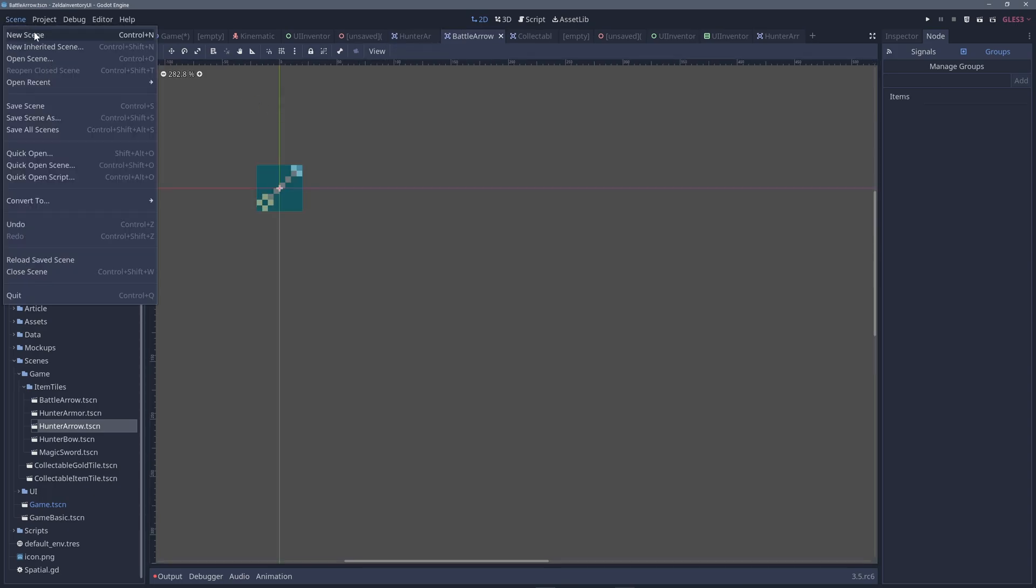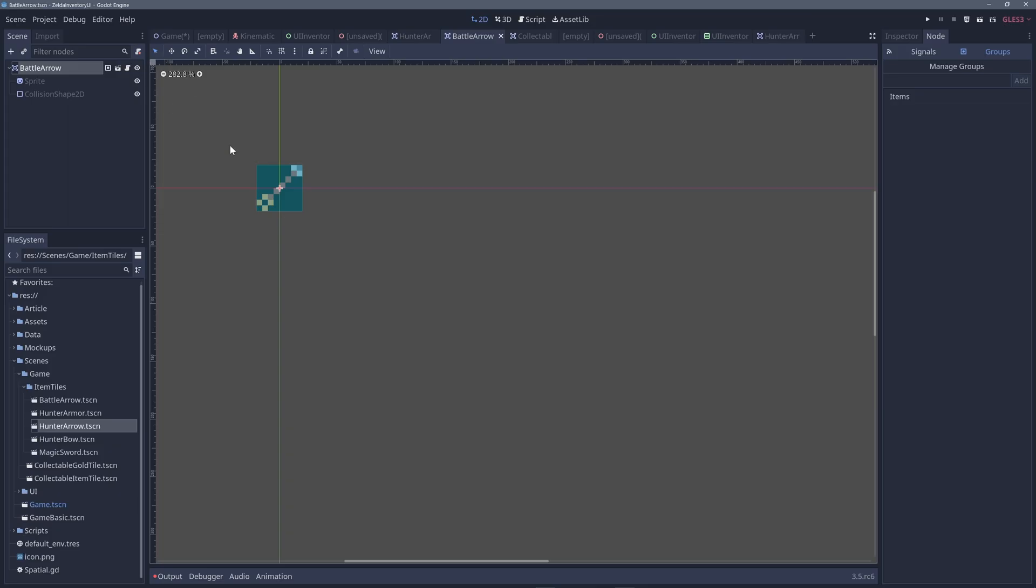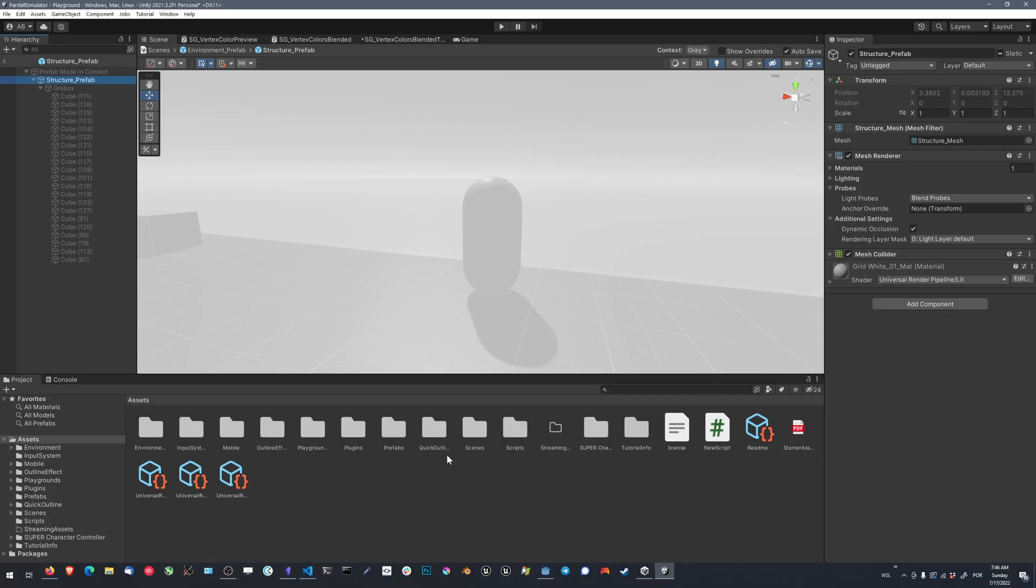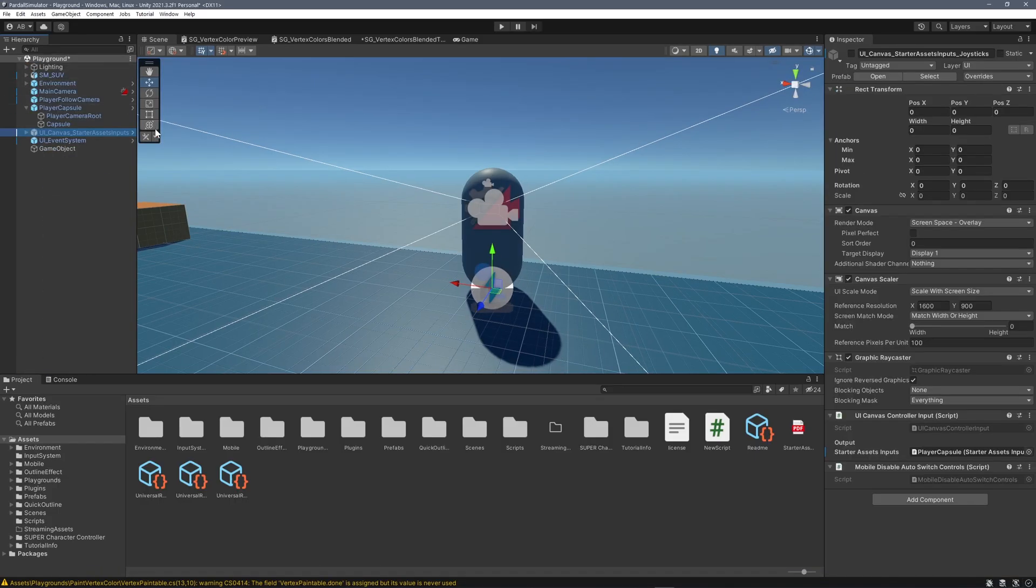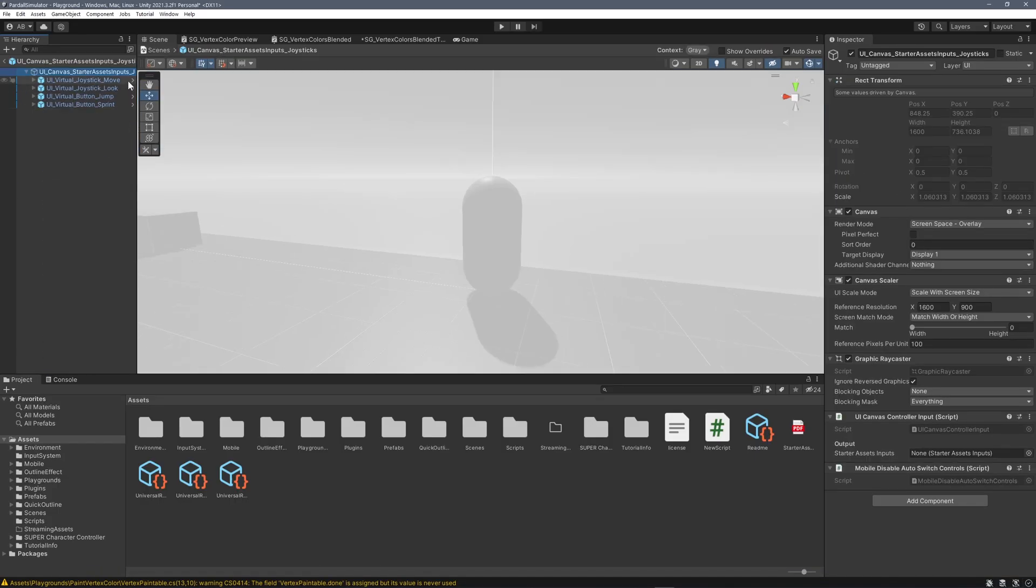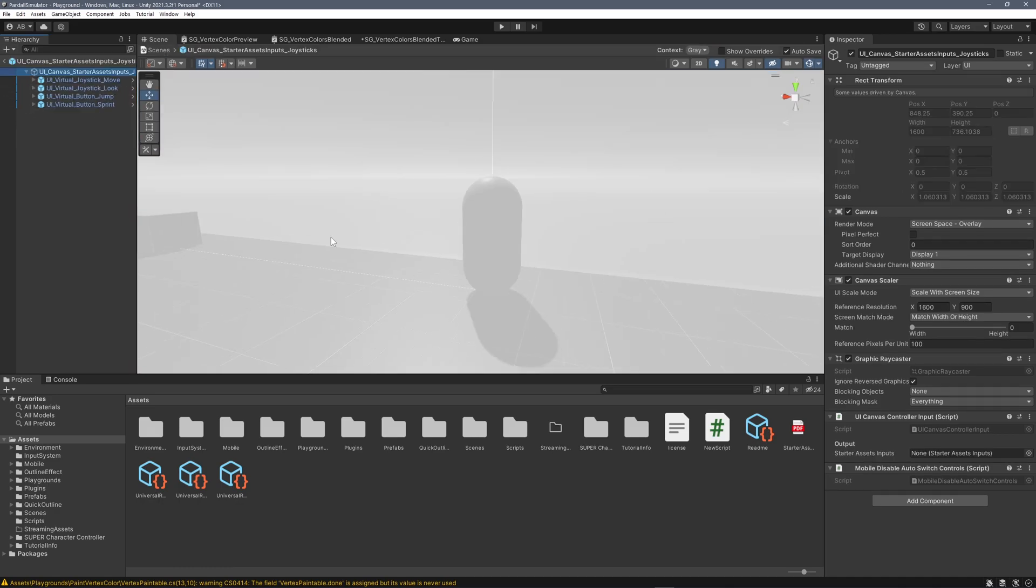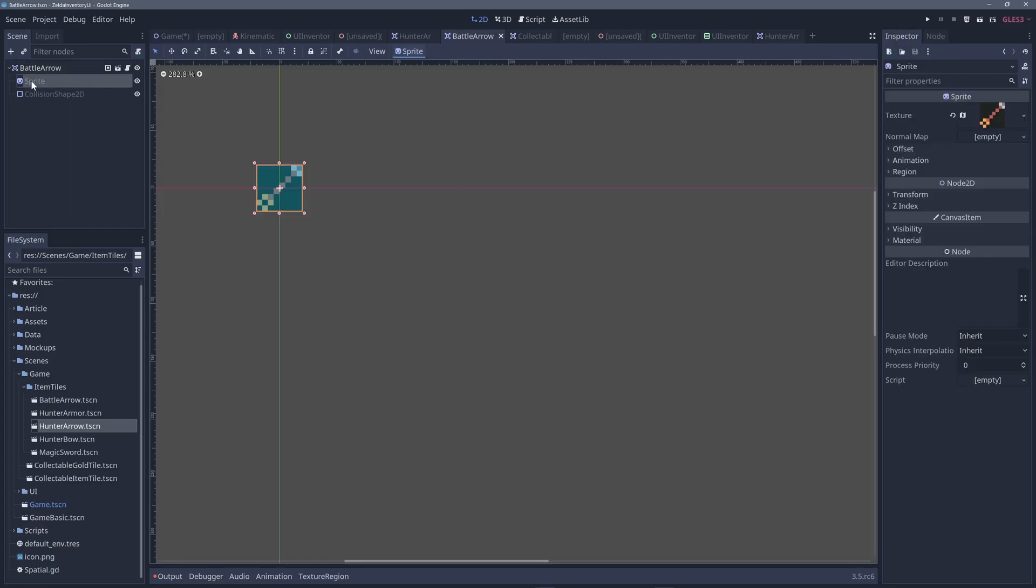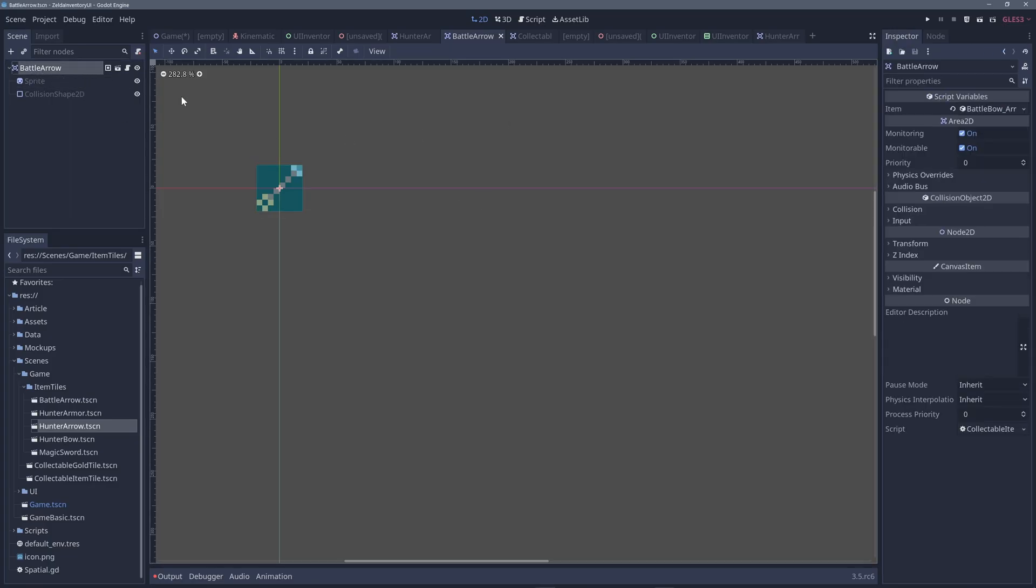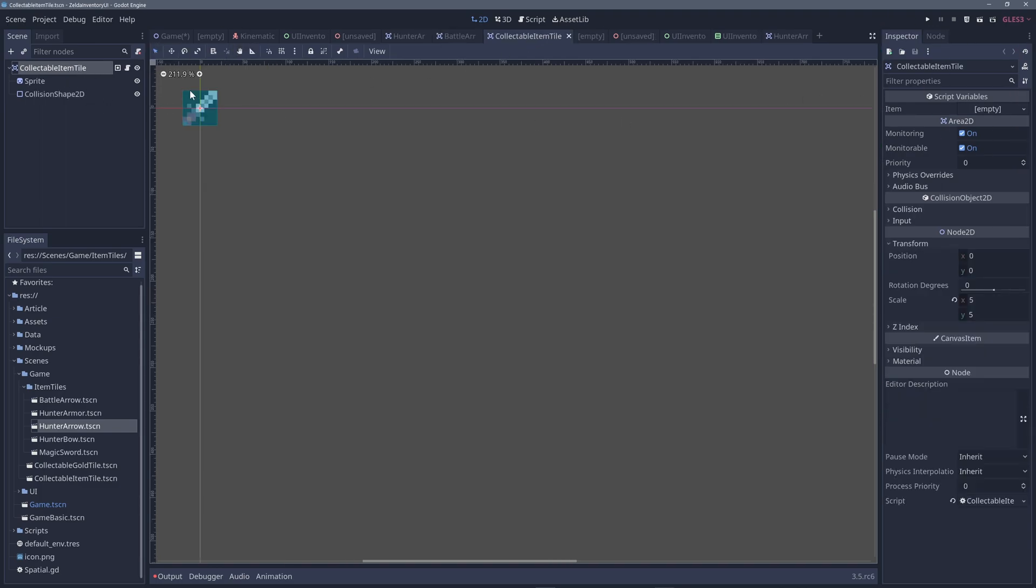And to create children scenes or inherited scene, you just go to scene, new inherited scene, and then you pick up the base scene, and you're going to create a children scene, just like Unity prefabs, where you can nest one inside another. You have a base prefab, and then you can nest other prefabs, and you keep going to the base prefabs. And of course, we can override the base scene properties in the inspector, just like with Unity.